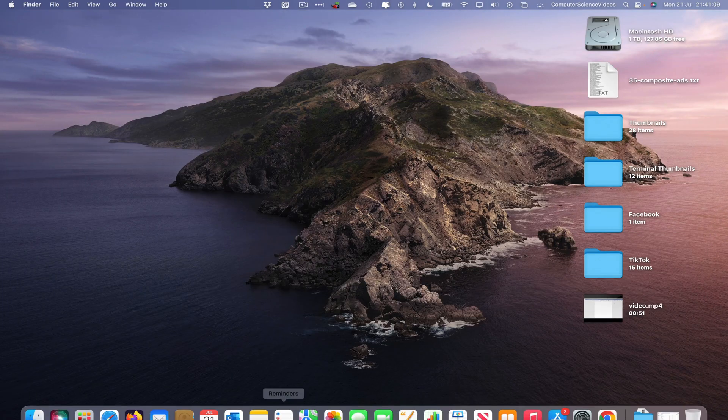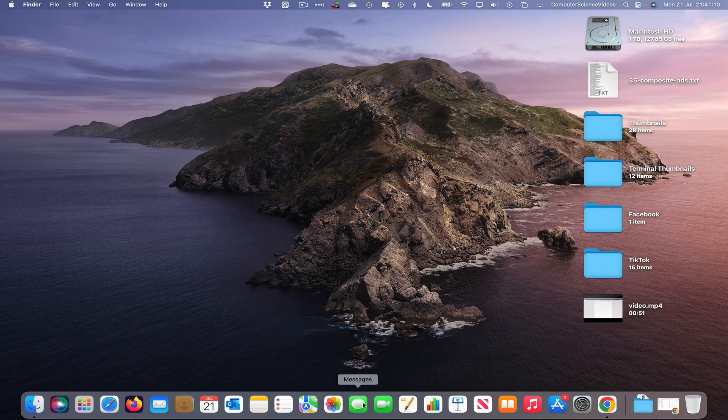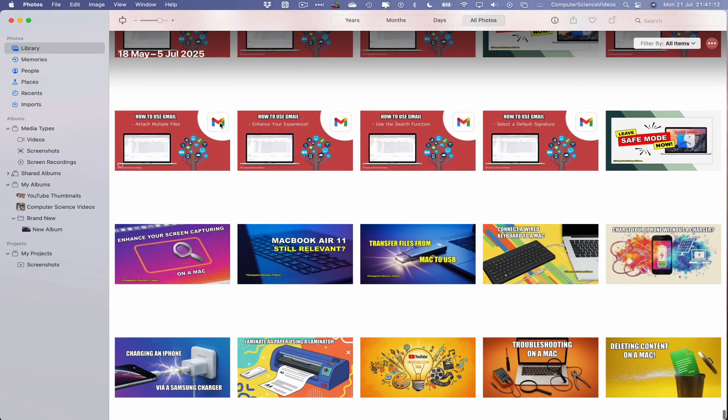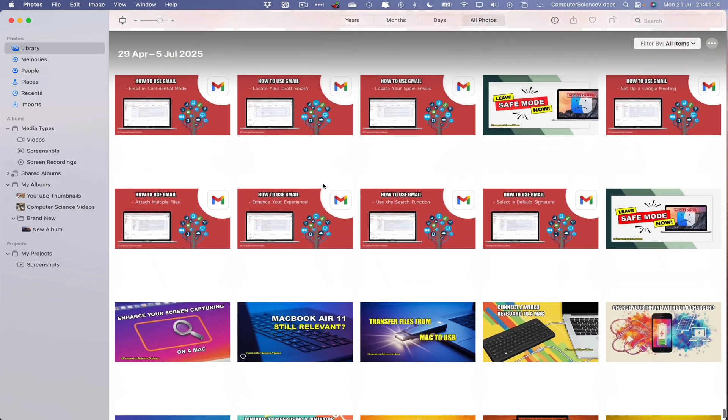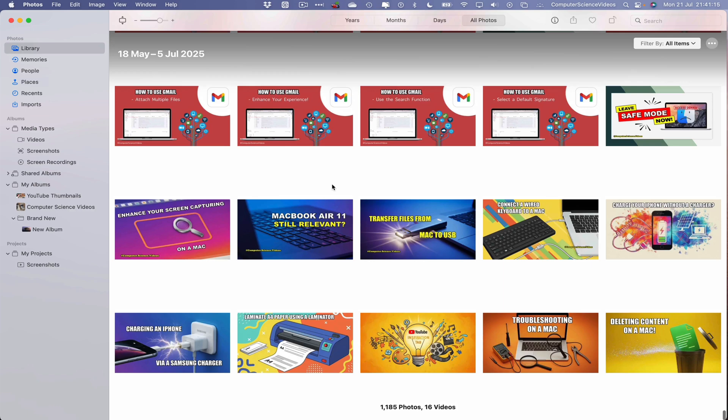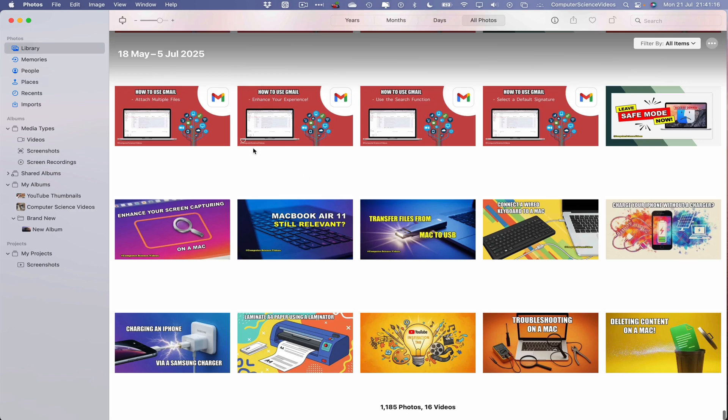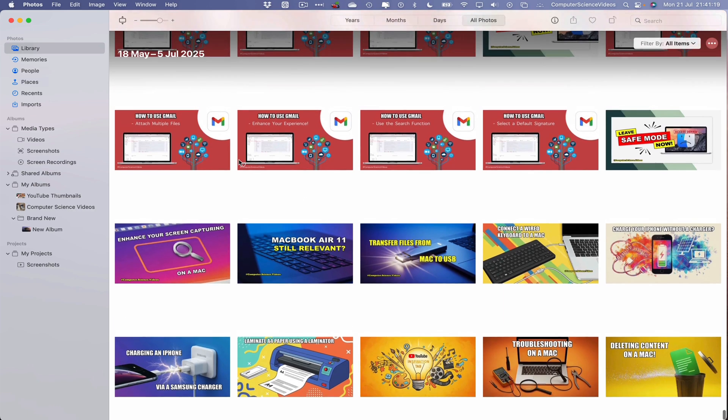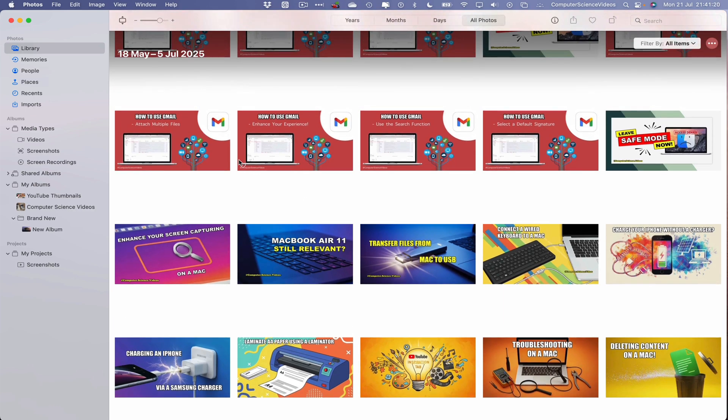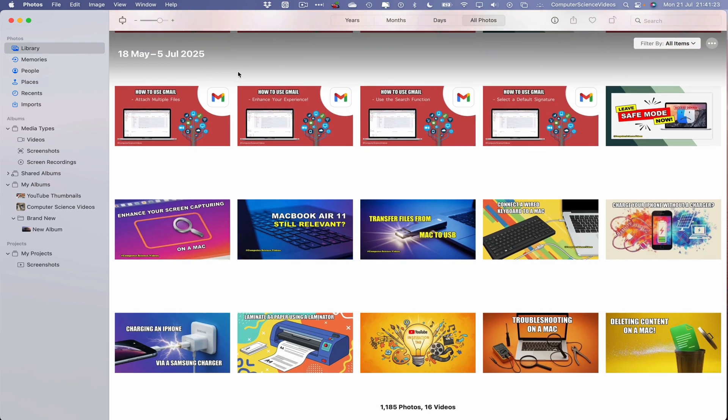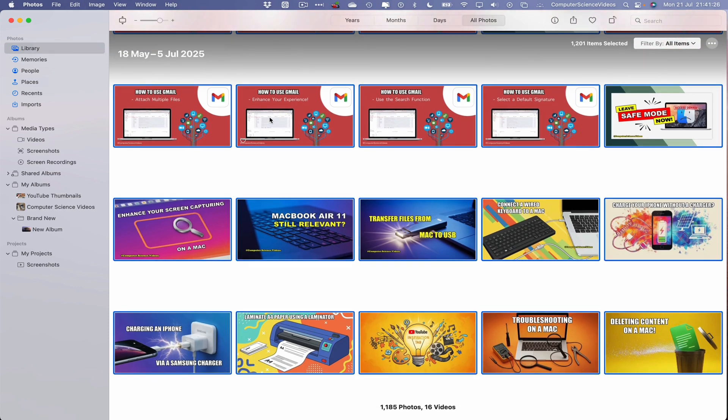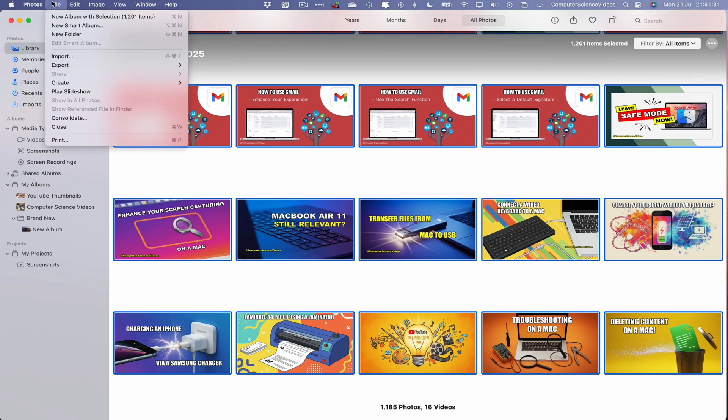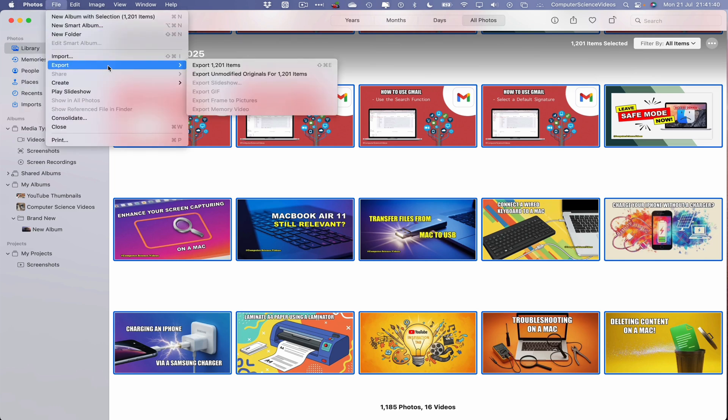Go all the way around to the dock, go to Photos, and now we want to export the entire library of photos and videos that we have. So we want to make sure that we have selected Library, go within Library, Command A to highlight all the content, go to File and then go to Export. The amount of items that you have on your machine, click on this.